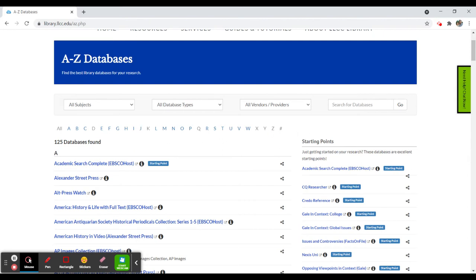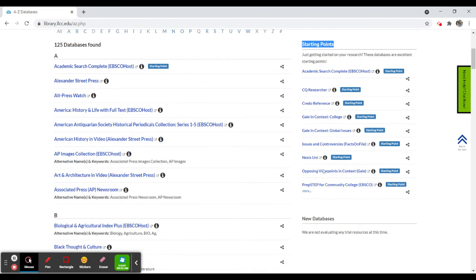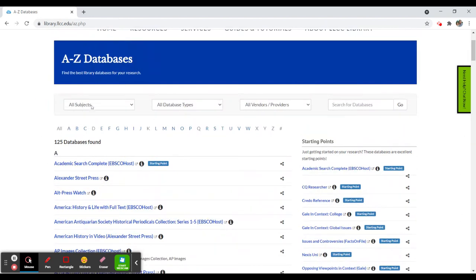To the right, you'll see a number of starting points, which are really good databases for getting started in your search process. And again, you have the alphabetical listing. You can sort these databases by subject. So if you're interested in databases dealing with agriculture resources, you'll see we have four available. You can scroll down to biology and a whole host of other subjects.